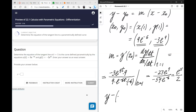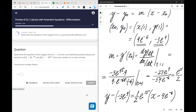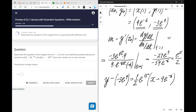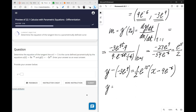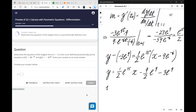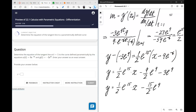So we have −27e^9 divided by −54e^{−6}, which simplifies to e^{15}/2. Now putting it all together: the equation is y − (−3e^9) = (1/2)e^{15}(x − 9e^{−6}). Distributing the slope and simplifying, the final answer is y = (1/2)e^{15} x − (15/2)e^9.